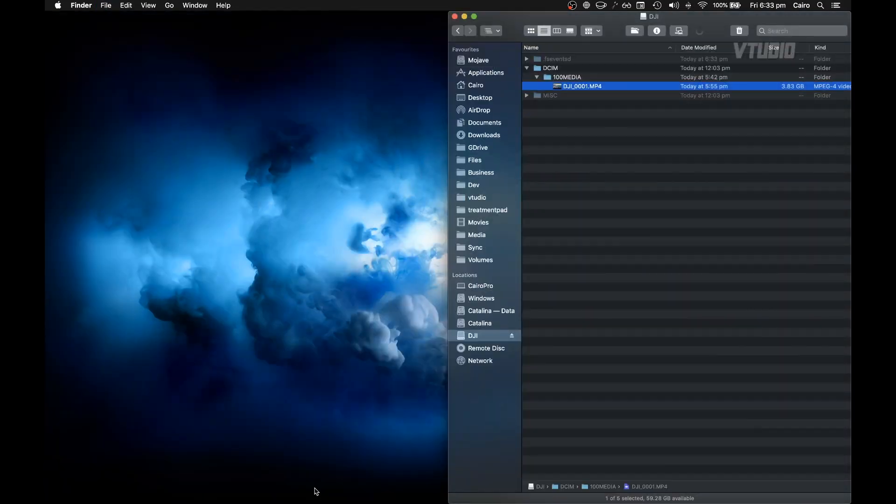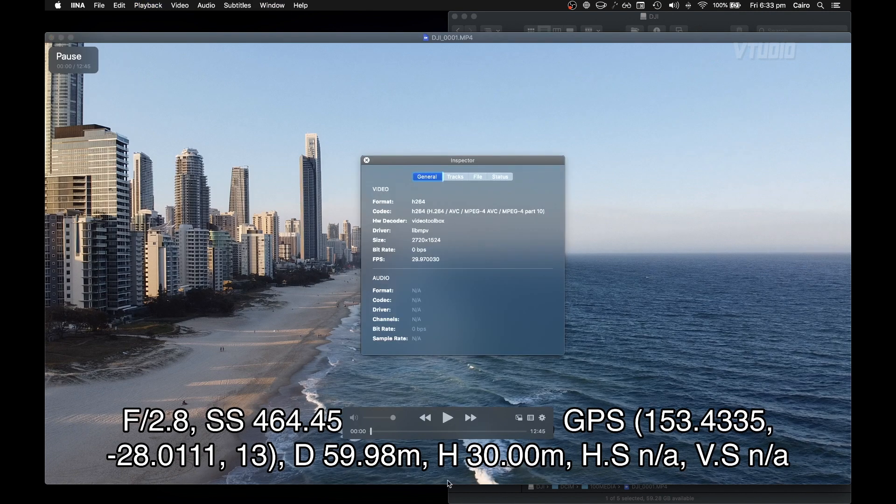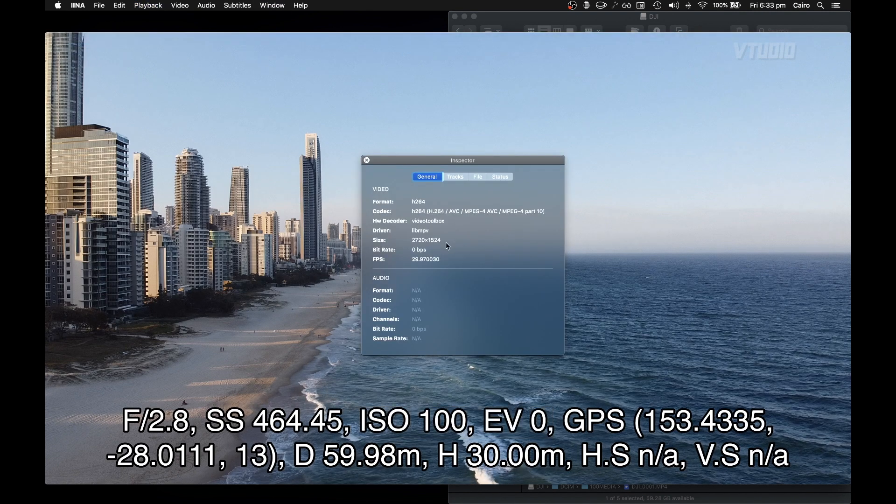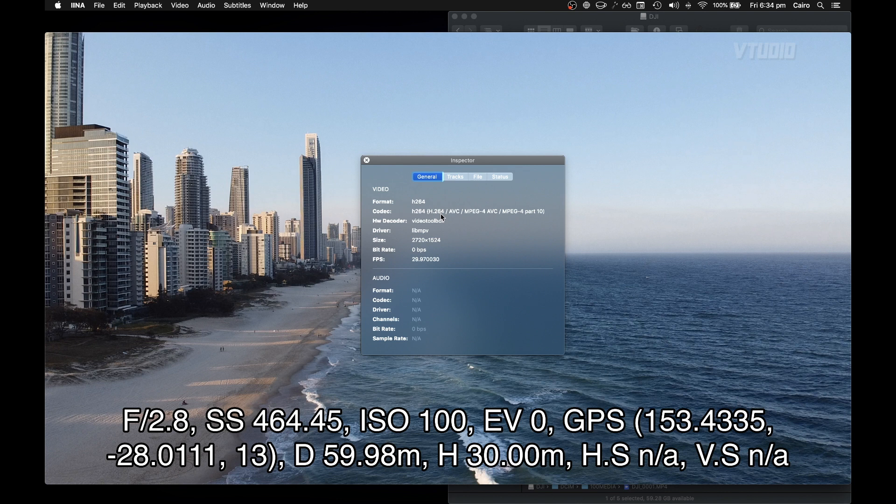Format-wise, let's see what it's recorded under. We can see that it is H.264, so it's not the new HEVC, and that's the resolution, 2.7K.